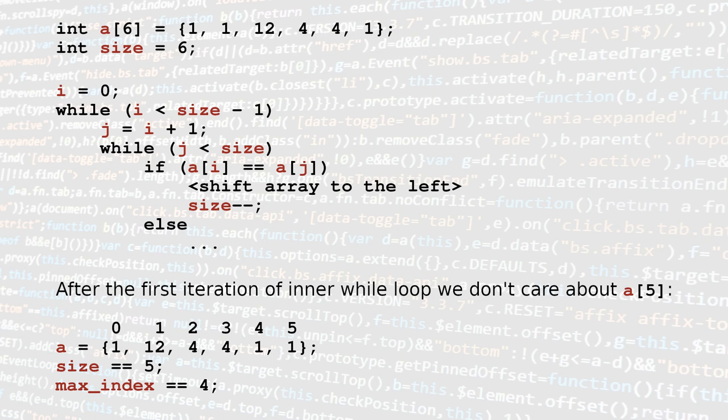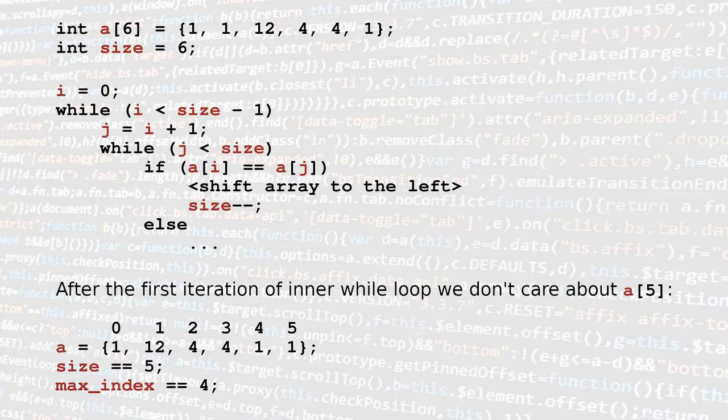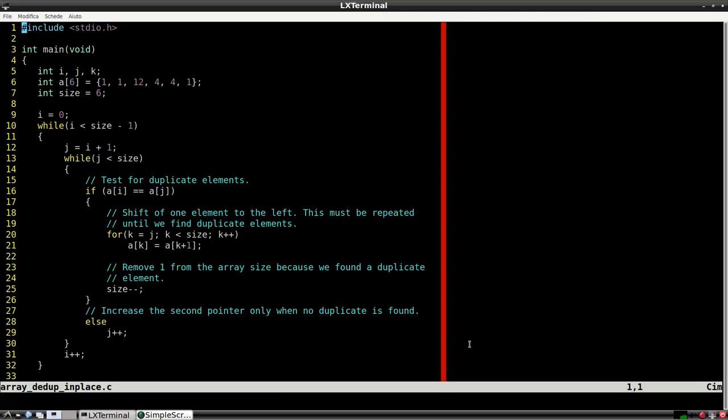The time complexity of this algorithm is big O of n cube because we have the two nested while loops and the shifting done with a for loop inside the second while loop.